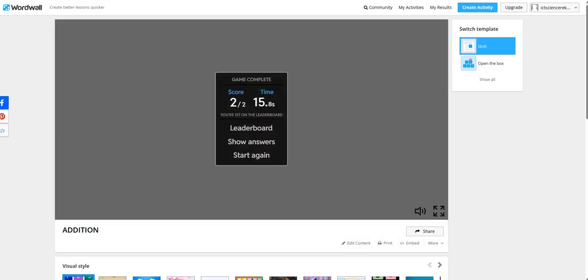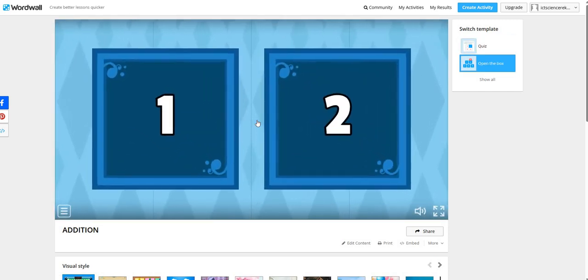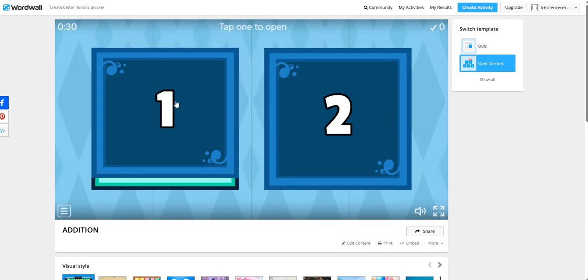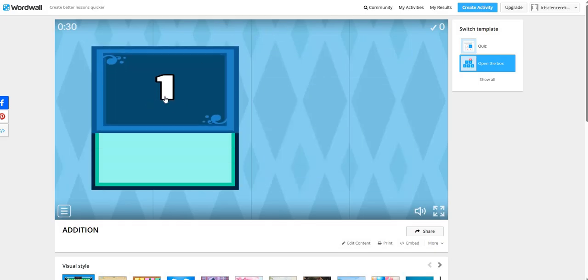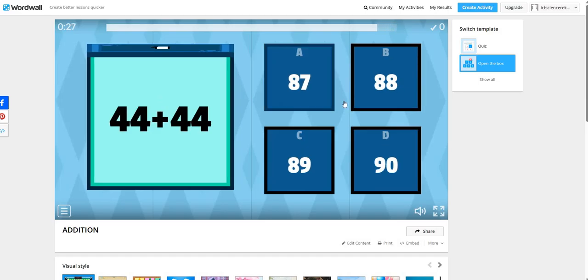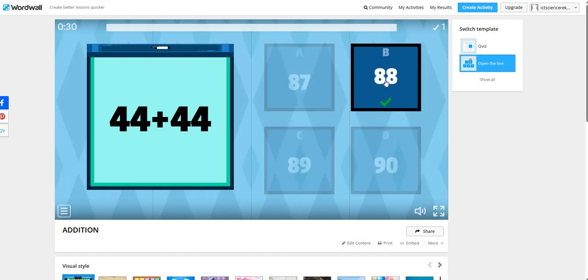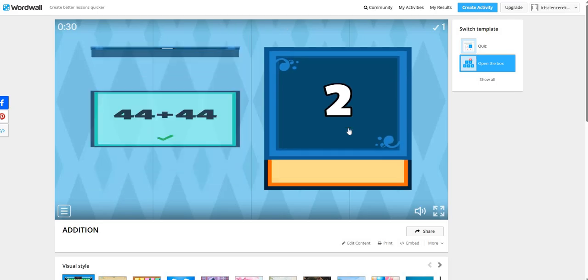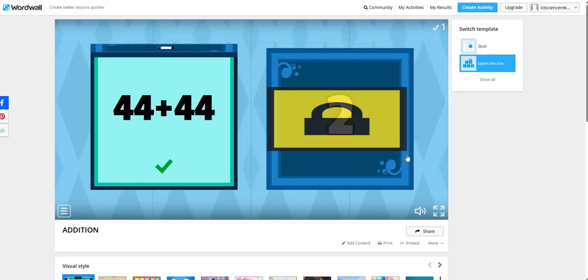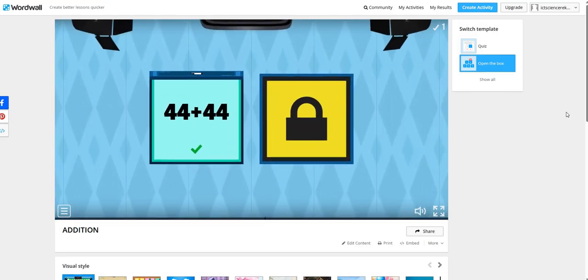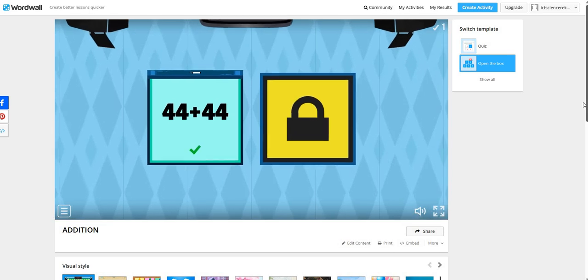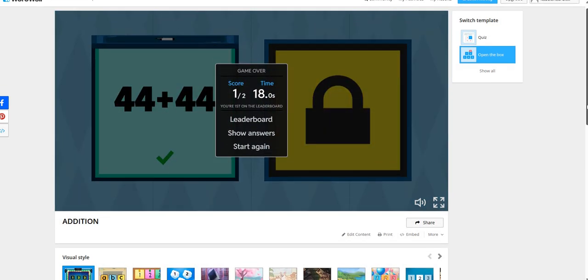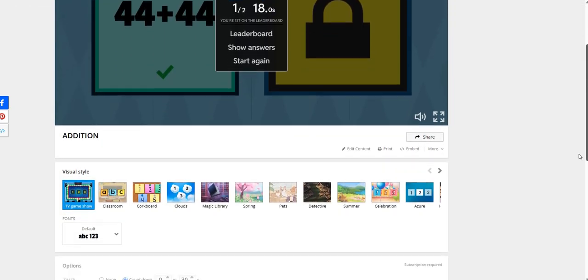In this way, the student will complete this activity. Now, if you want to switch the template from the quiz to open the box... It is given that tap 1 to open. It is showing the first question now. Now, the timer is there. Here you can see it is so easy to make an interactive activity for our students.